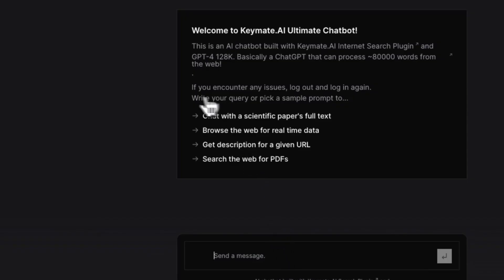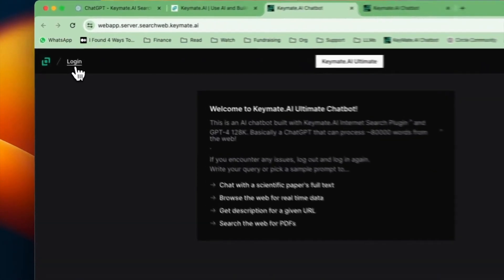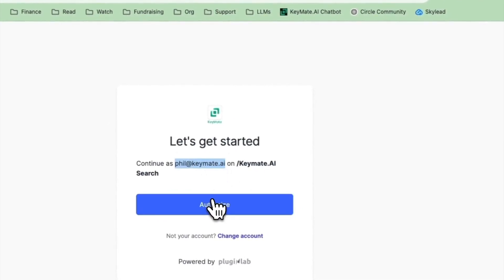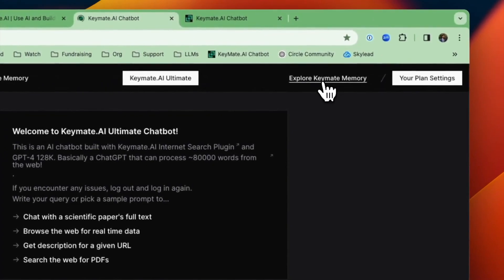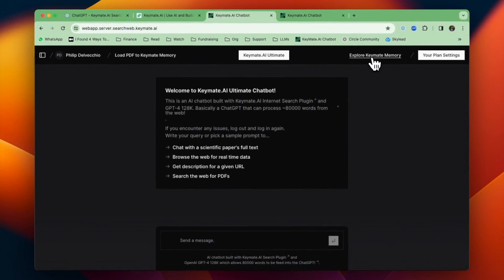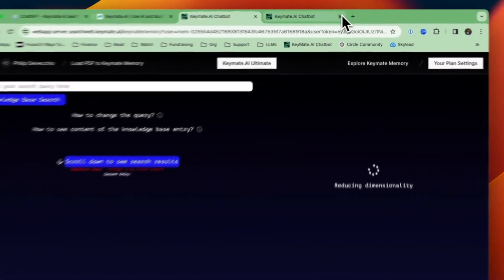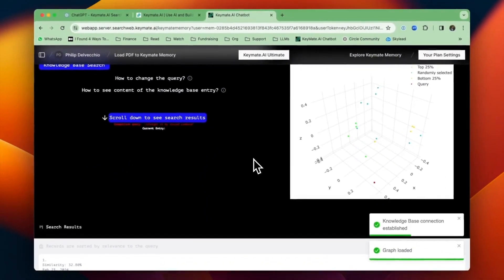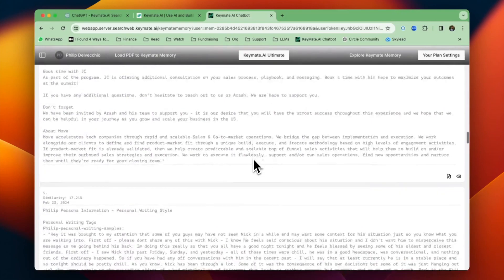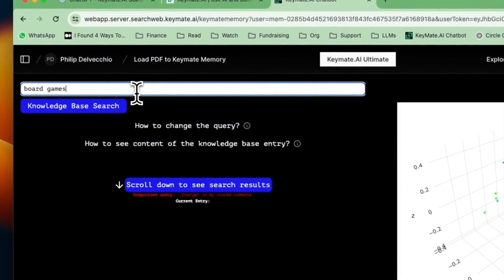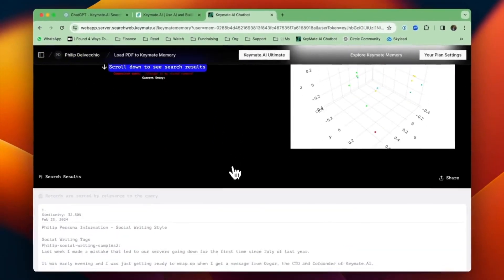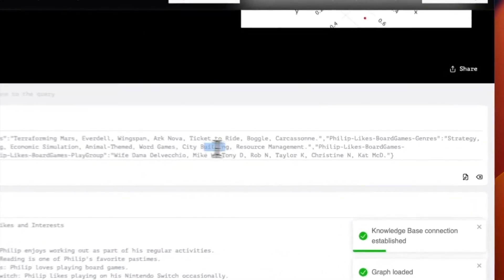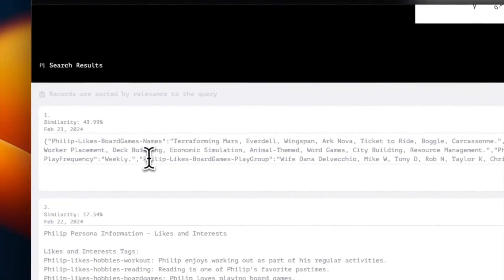So we're going to double check to see if it put things in correctly in the way that I would want it to. So I just went to the Ultimate Web App platform. That's where you would go to check your KeyMate memory. You don't have to have an Ultimate Web App account in order to have a memory. Any paid account has access to memory. So you just log in and then click Explore KeyMate Memory. And what it's going to do is it's going to pull up an interface that allows you to look through the different records within the memory. So we're just going to search for the board games, which I just added. And if you click Knowledge Base Search, it should update and then show you the most similar records to that search. And here's the one I added.